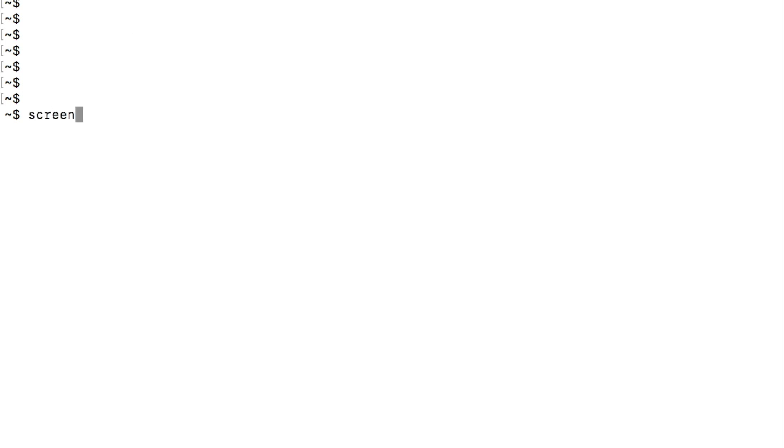All right, everybody. So the first thing we need to do is open up a terminal window. You can find it in the applications folder, or you can use the magnifying glass to search for terminal. Open up the application, get yourself to a prompt like I have here. We are going to use the screen application to actually make our connection, and then we are going to reference the device folder on our Mac, the dev folder.